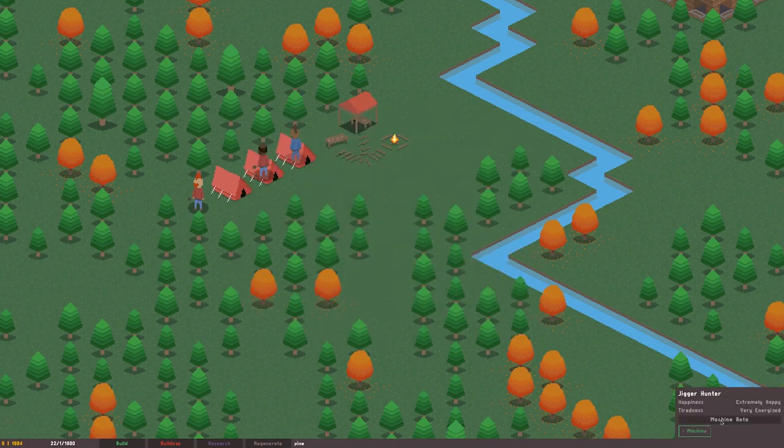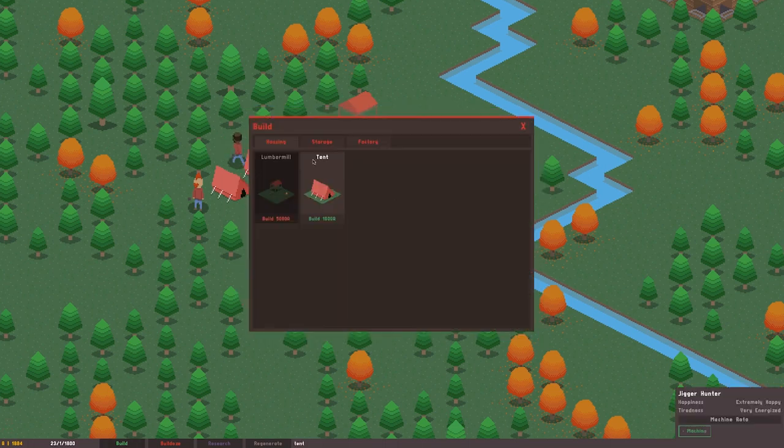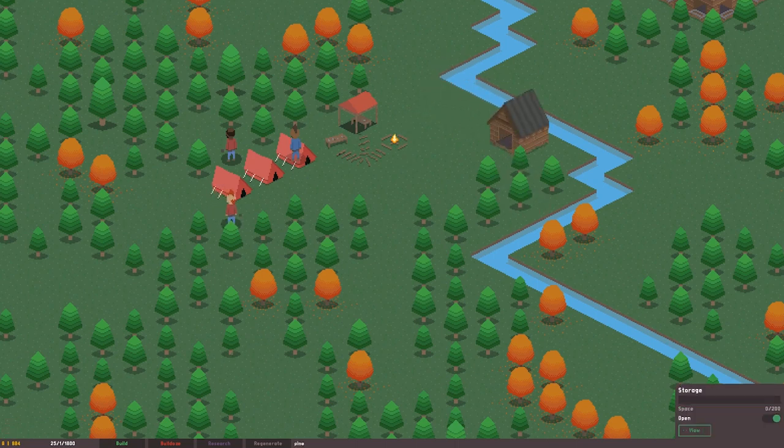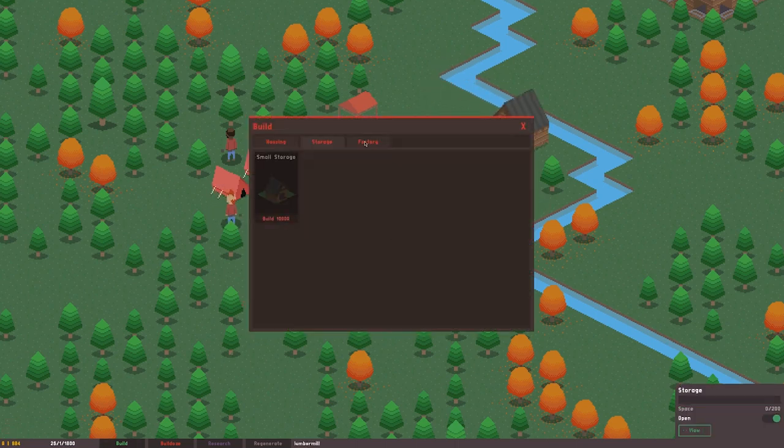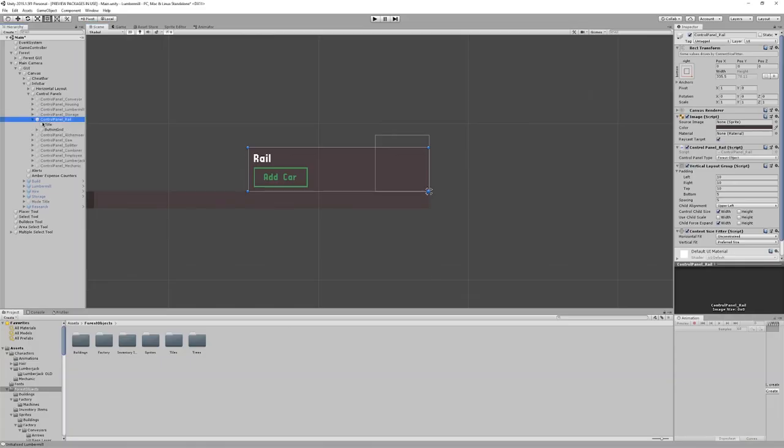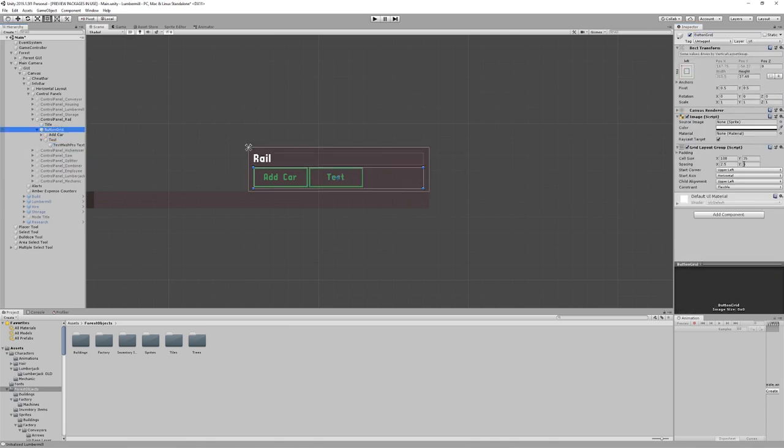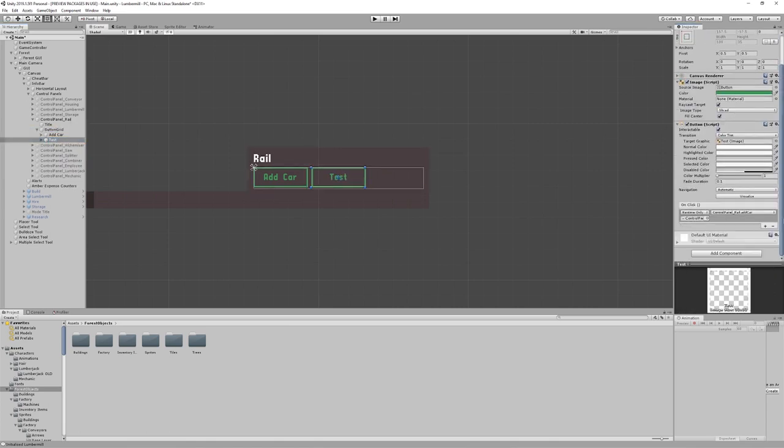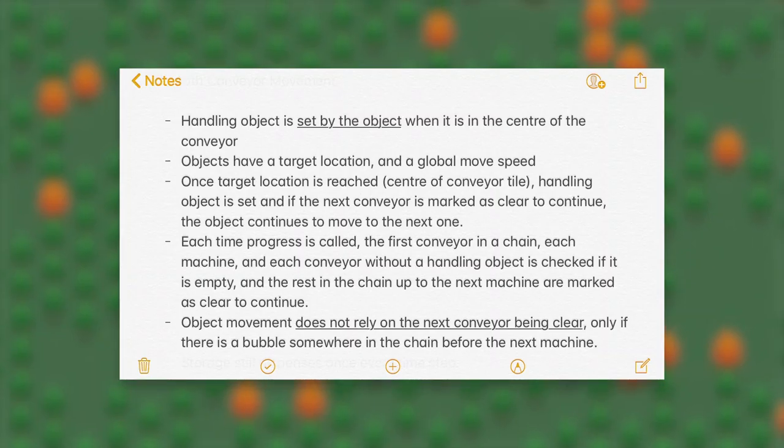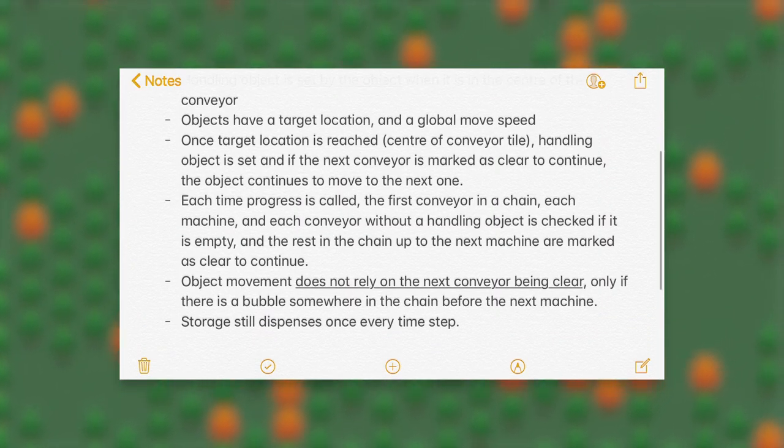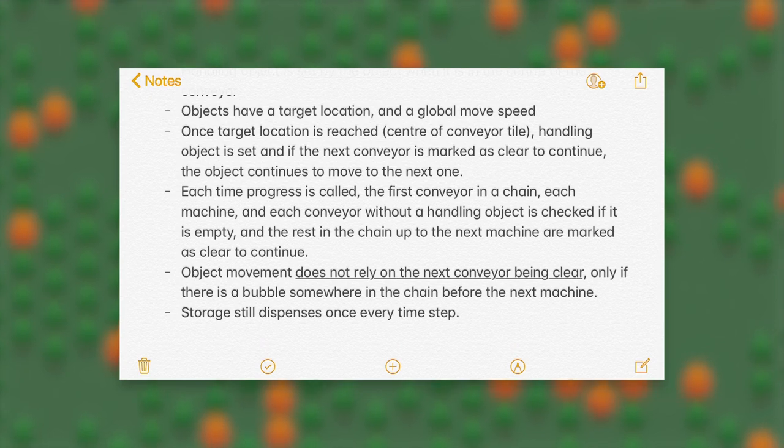I had an idea a while ago of how I could make rail carts move smoothly along the rails without being locked into the same stop-start motion of the conveyor belts. I'd written down the algorithm a while ago as a note on my phone and was amazed to have it worked exactly as expected.